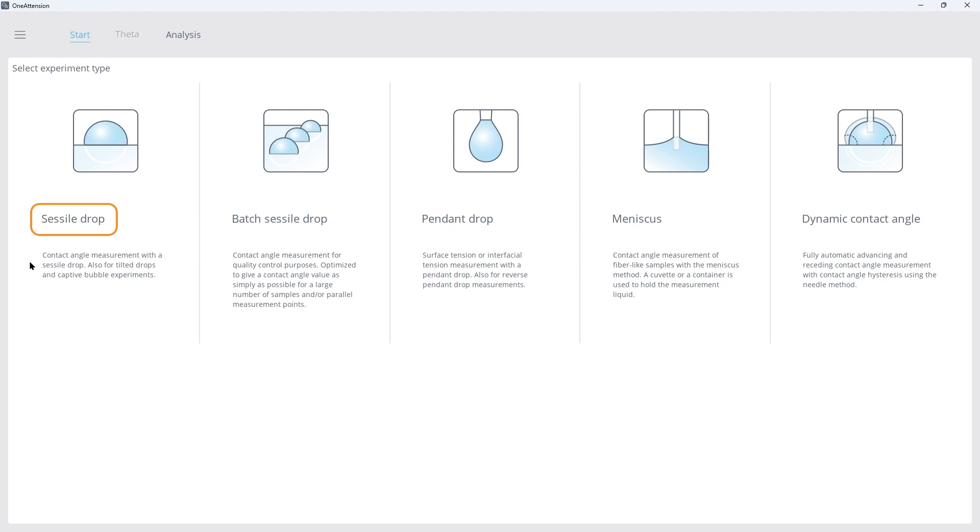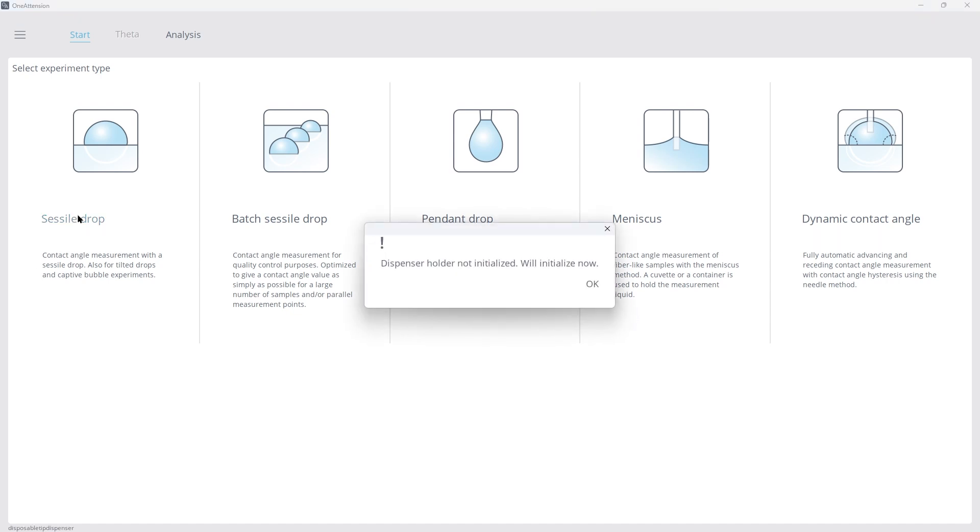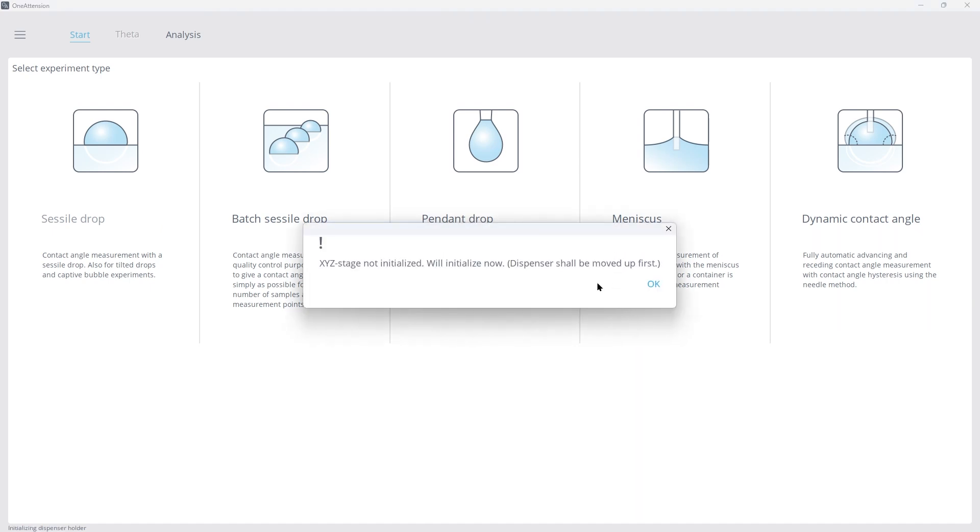Let's start by selecting the Cecil Drop measurement mode. You'll see a brief initialization process that prepares the dispenser holder and stage.